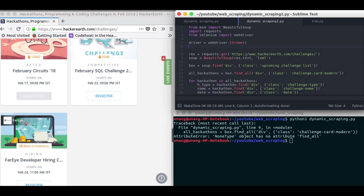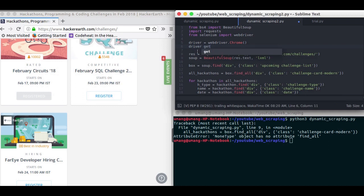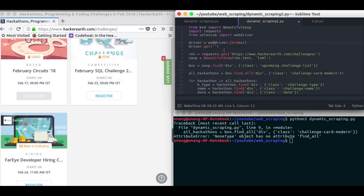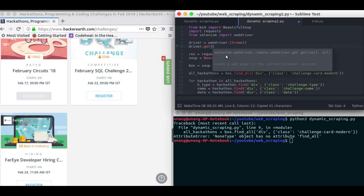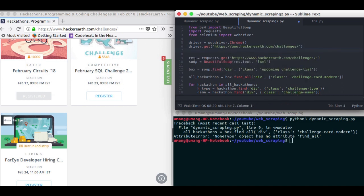Now as we send an HTTP request using this thing, we will open the URL using driver dot get and we will pass this URL here. So let me comment out this thing.